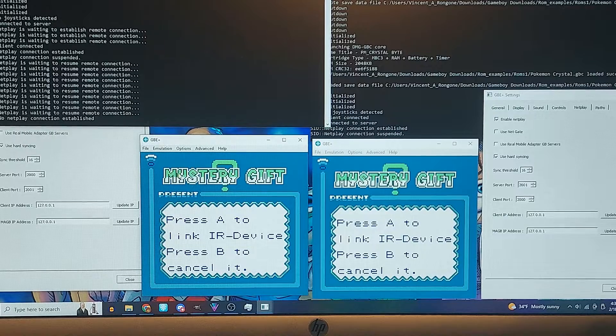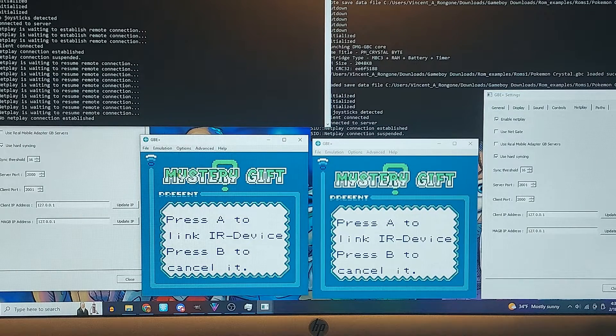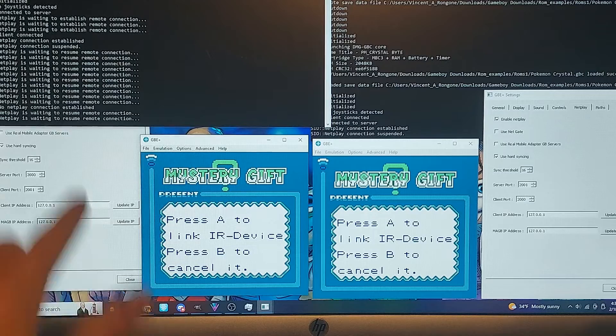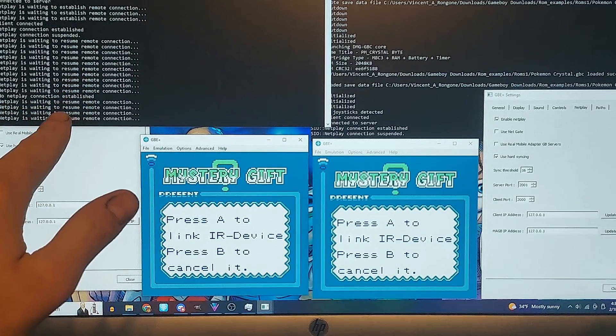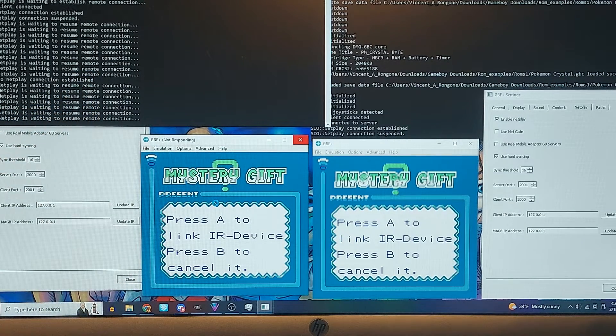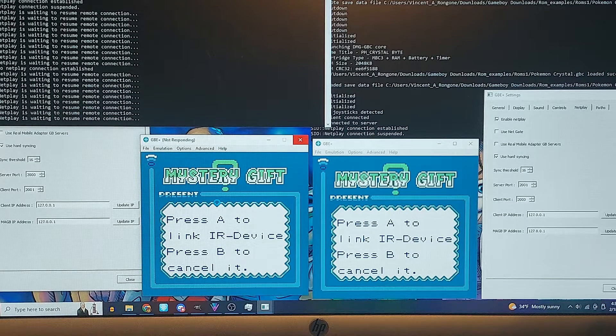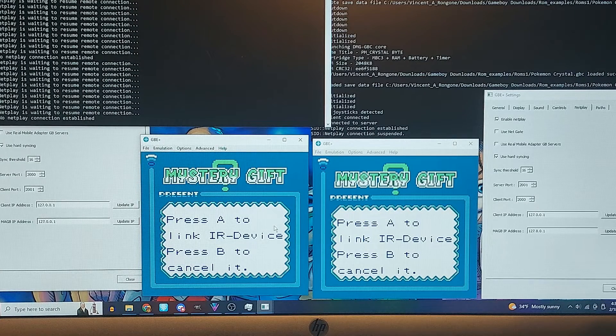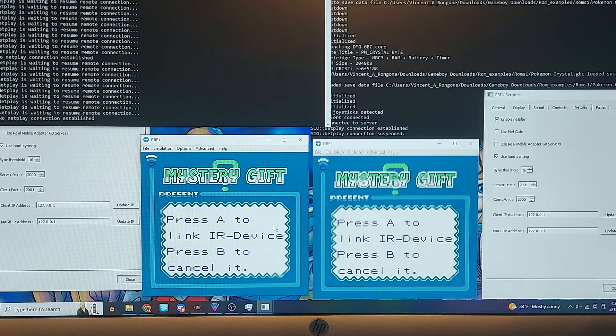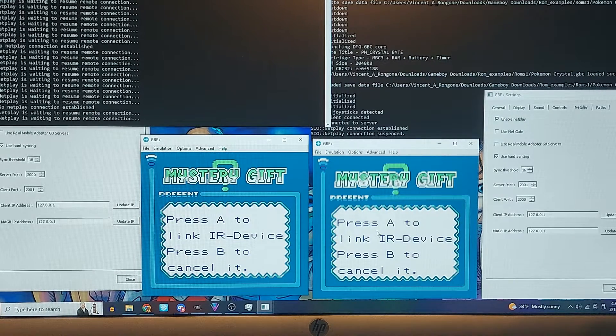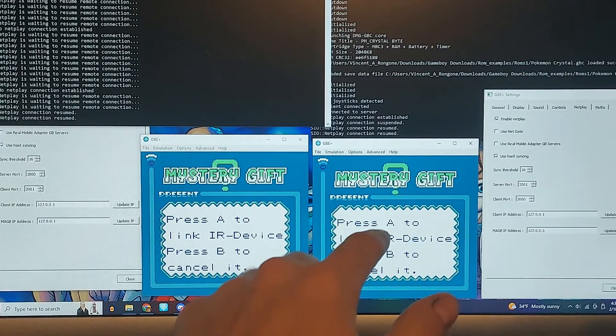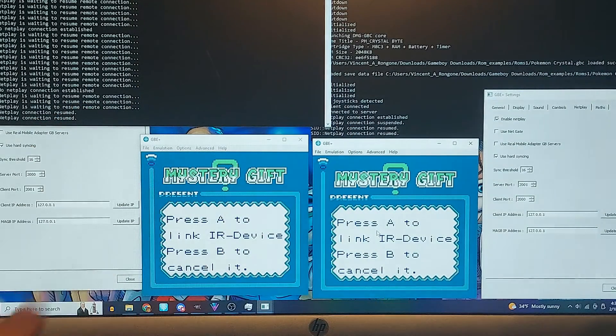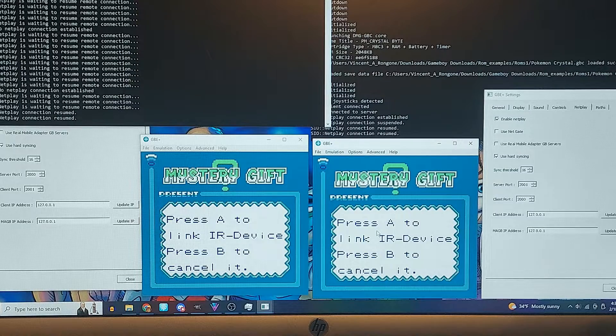So we are going to press F5 on one side, and you can see up there it's trying to establish a remote connection. We'll do that for about 10 seconds. So no Netplay connection has been established. So we're going to do F5 again, and now we're going to do it on this one. And look at that, they actually connected.